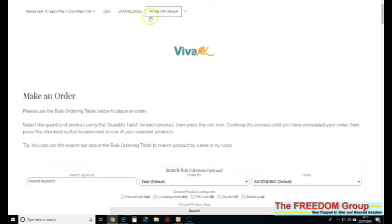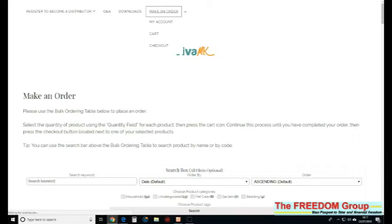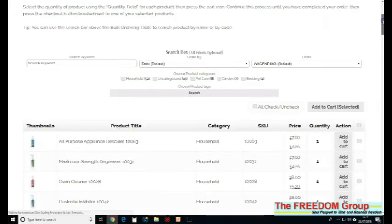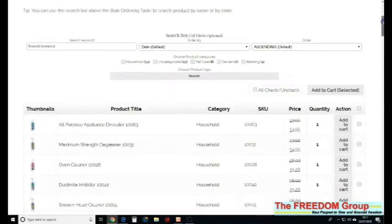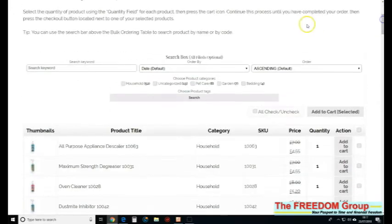I'm going to show you how quick it is to put your order in. Just click on make an order, that takes you to this screen, and the way I do it...